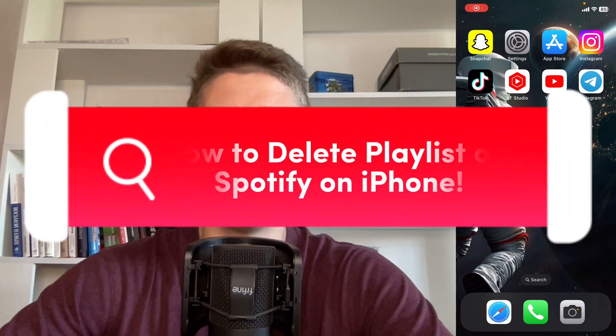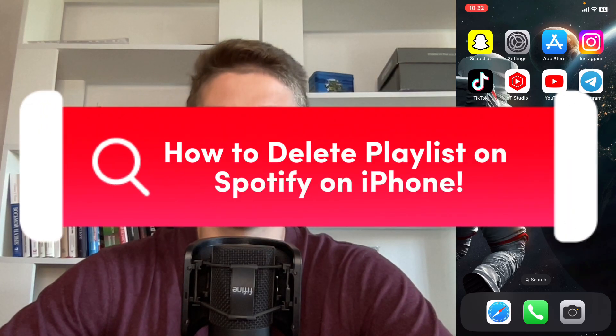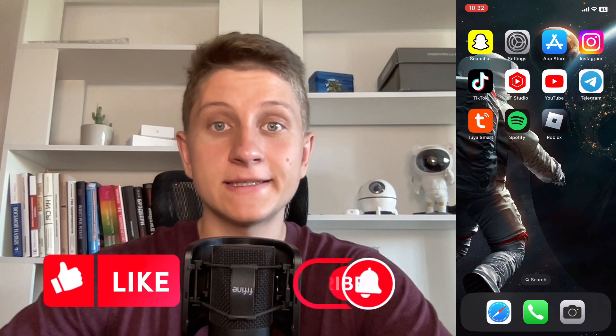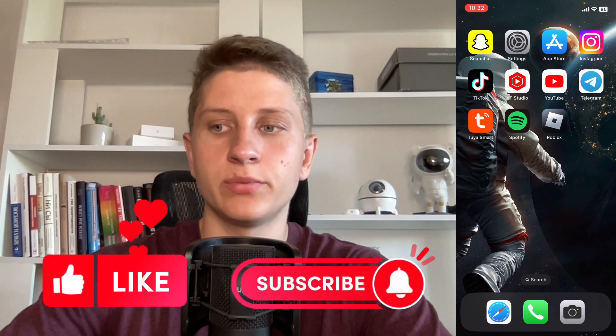If you want to know how to delete a playlist on Spotify on your iPhone, you've come to the right place. The steps are quite simple.